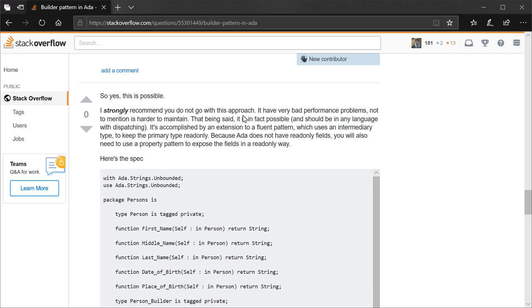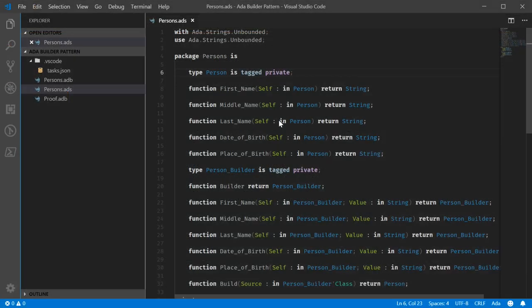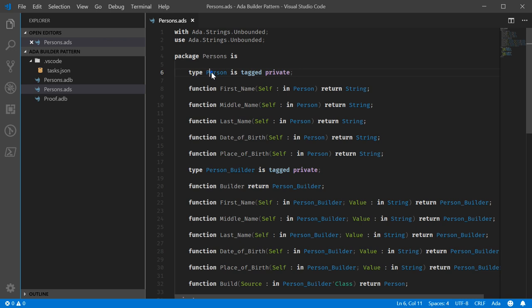As I was saying, it's accomplished by an extension to the Fluent pattern, which uses an intermediary type. And we'll get into this. I'll switch the window over to VS Code in just a bit. Here's the package where this behavior is implemented. We have two types, Person and PersonBuilder.